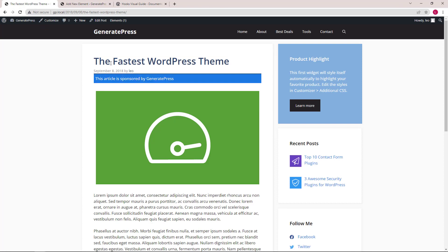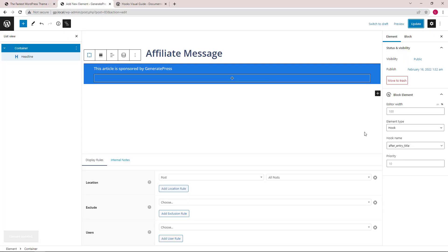If you want to put it between the title and the post meta, it's the same — we're using 'after entry title'. And we can increase the priority to five to control the order.